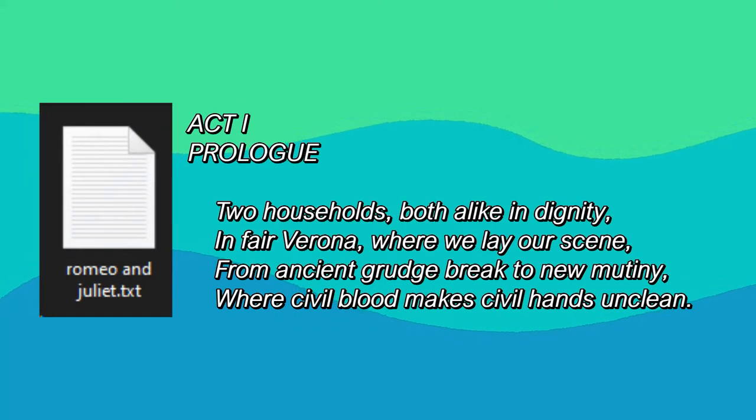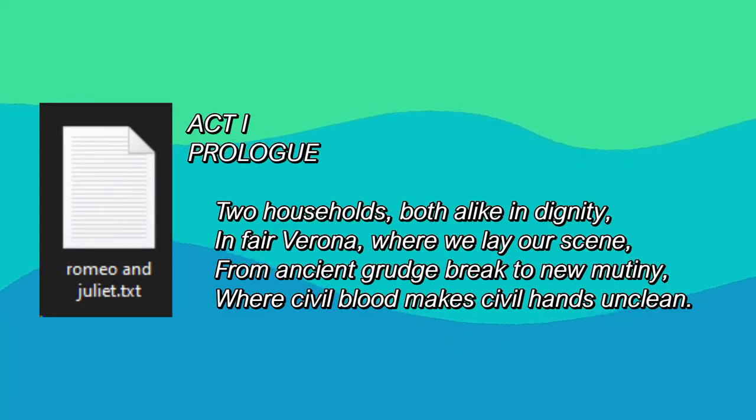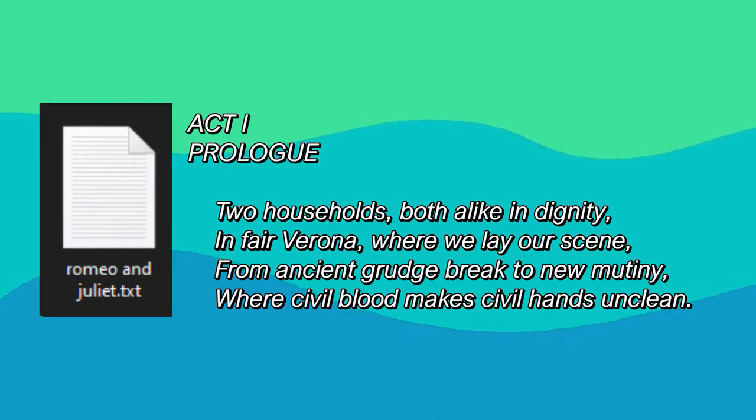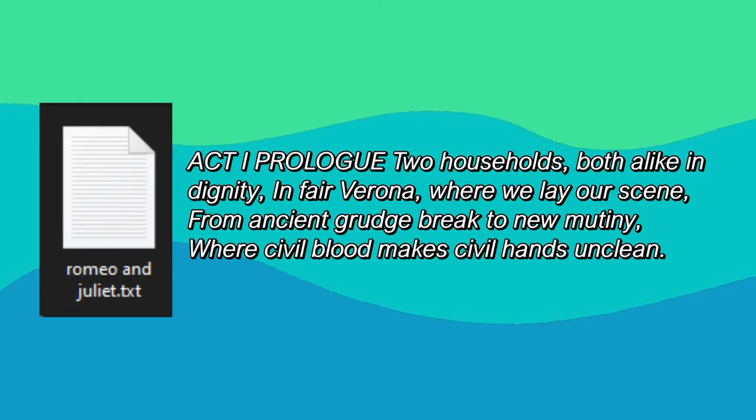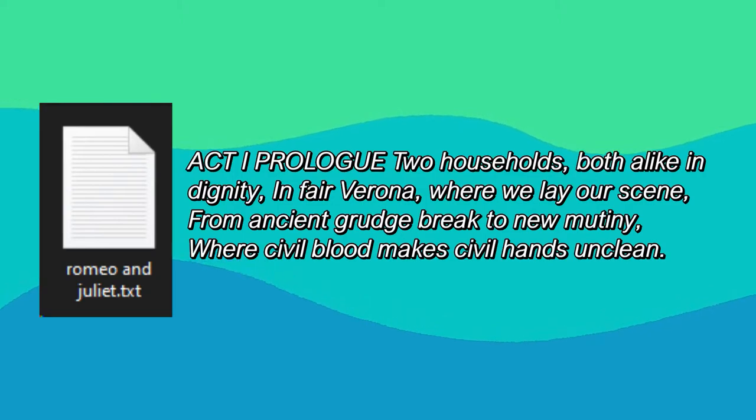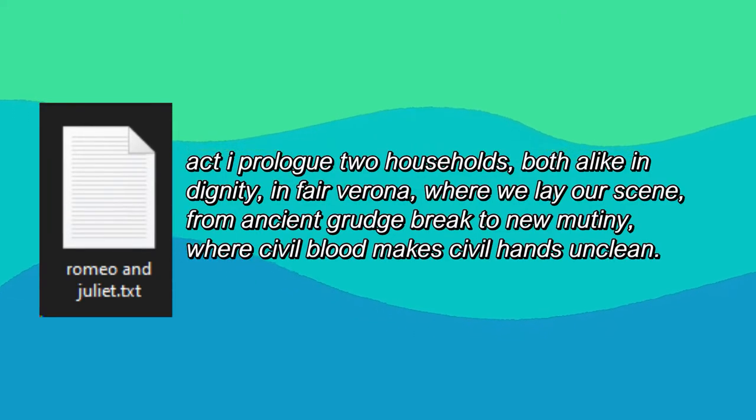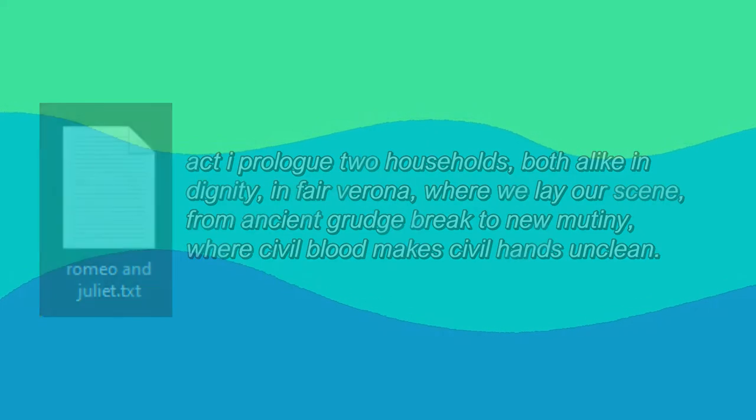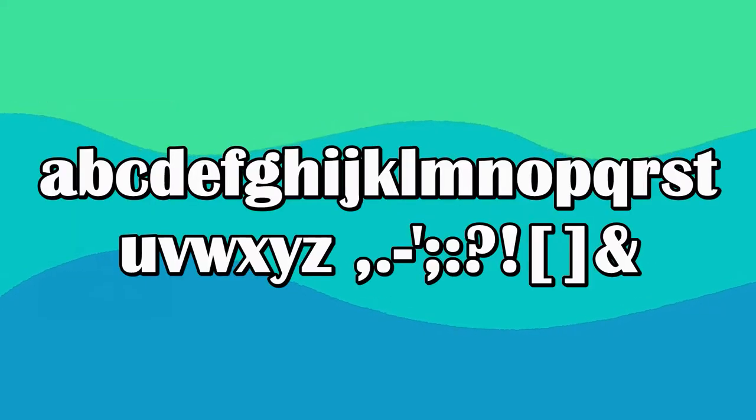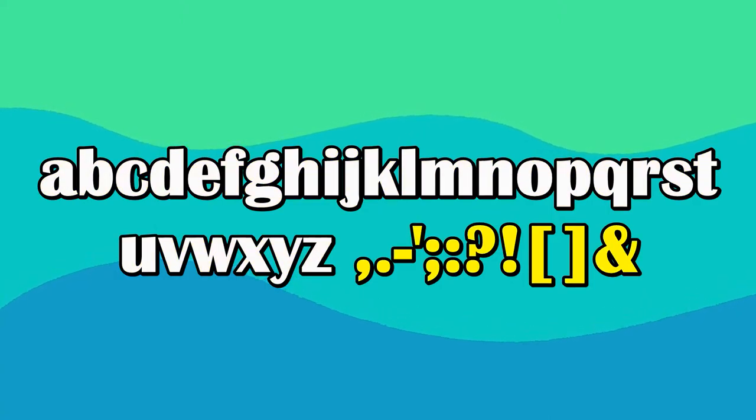My first step was to figure out which characters romeoandjuliet.txt actually contains. We'll be nice to our imaginary monkey and give it an imaginary typewriter that only has characters that appear in the script of the play. I went one step further and removed any line breaks or indentations, as well as turning the entire thing lowercase. All this monkey has to do is type out letters, punctuation, and spaces. Doing that leaves us with this character set, the English alphabet, and these extra characters.